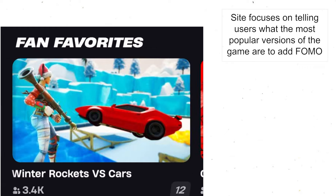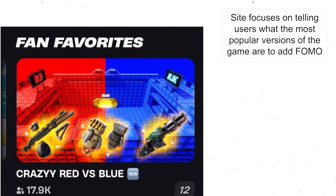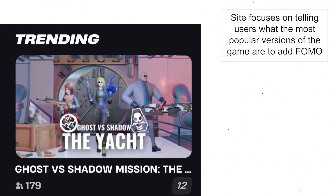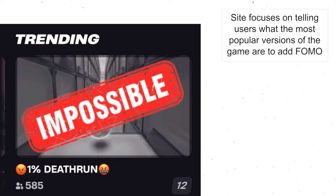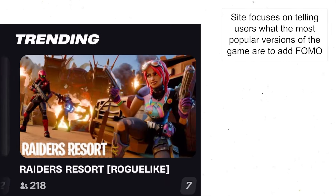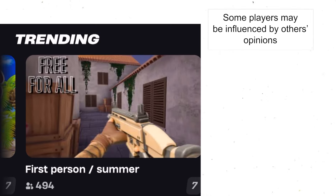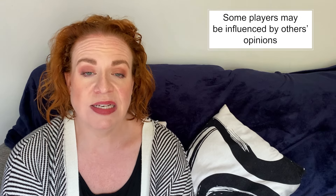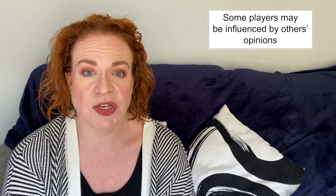For example, they have fan favourites, trending and favourited, so you can see what other people like and what other people are enjoying, and perhaps that might influence some players about which part of the game or what island they are going to choose to play.